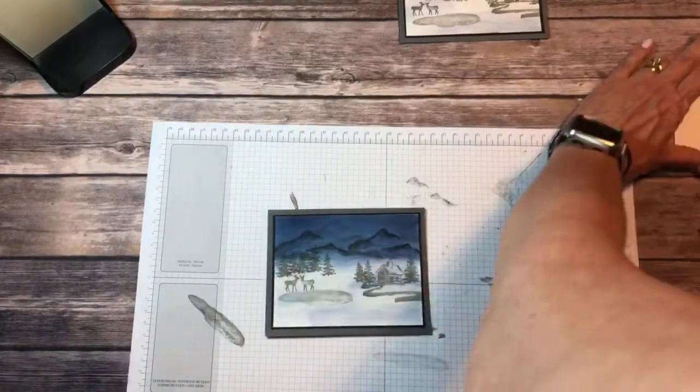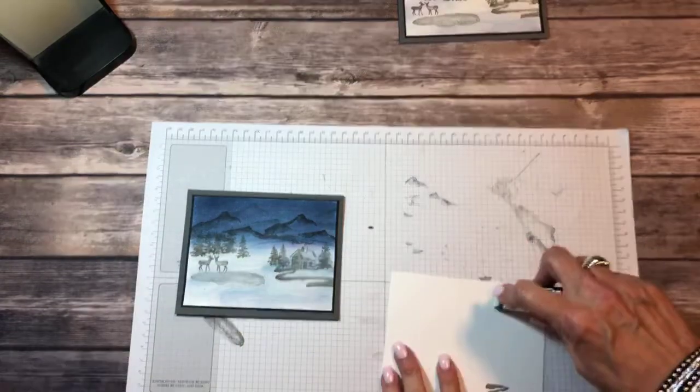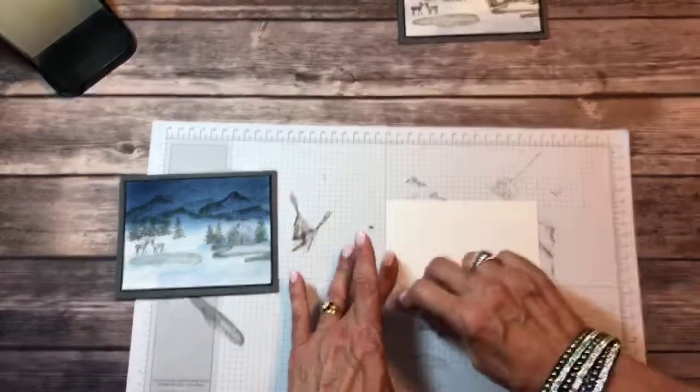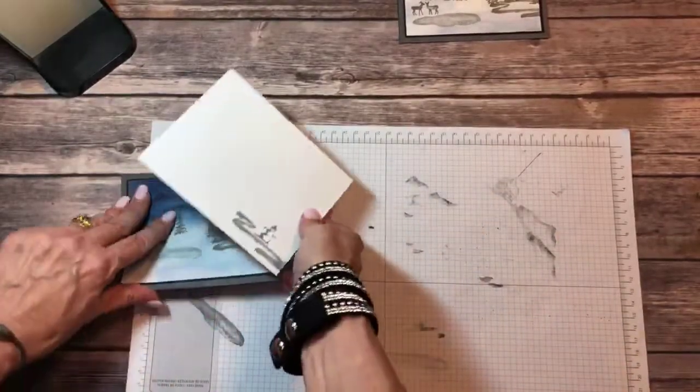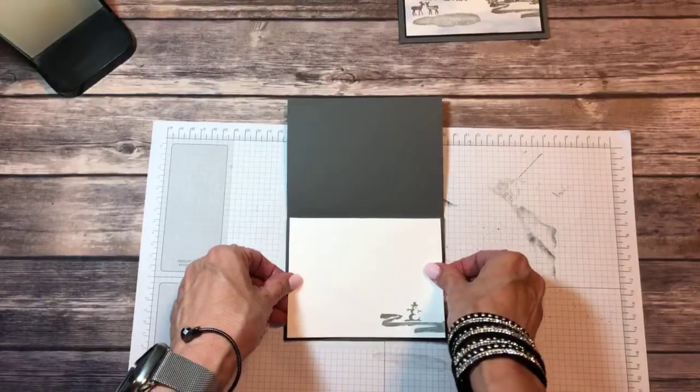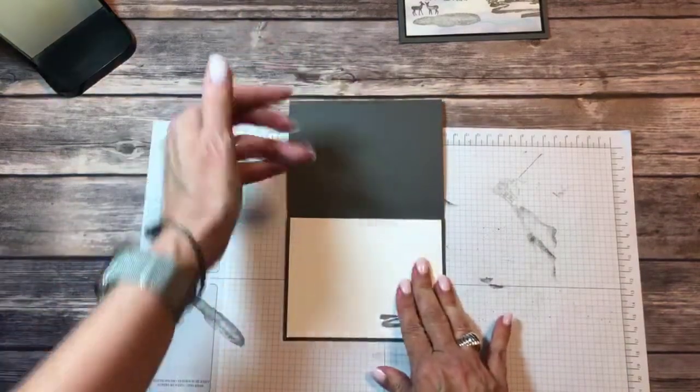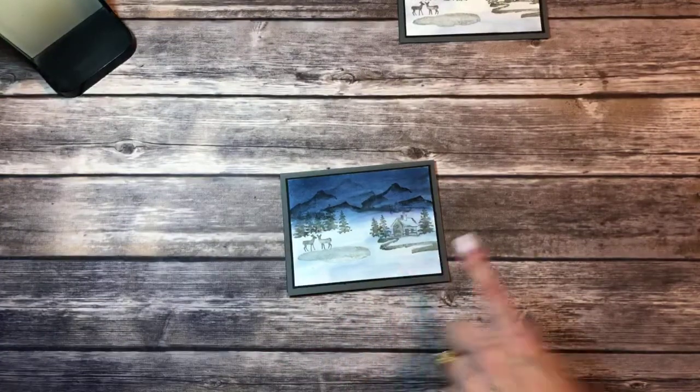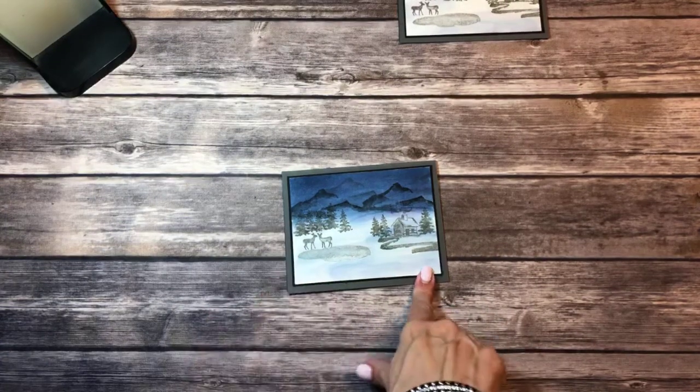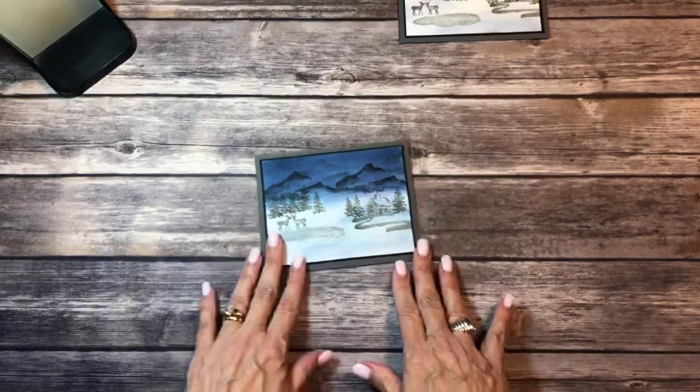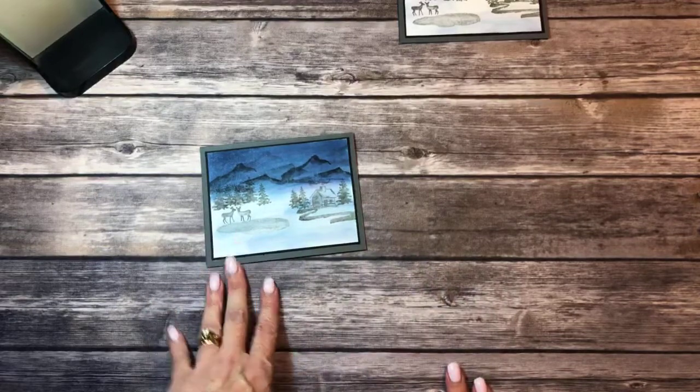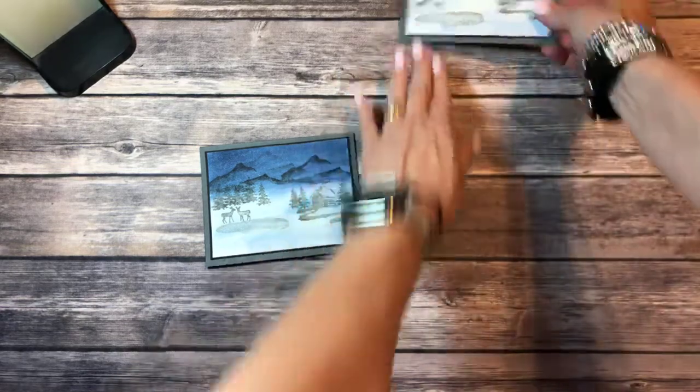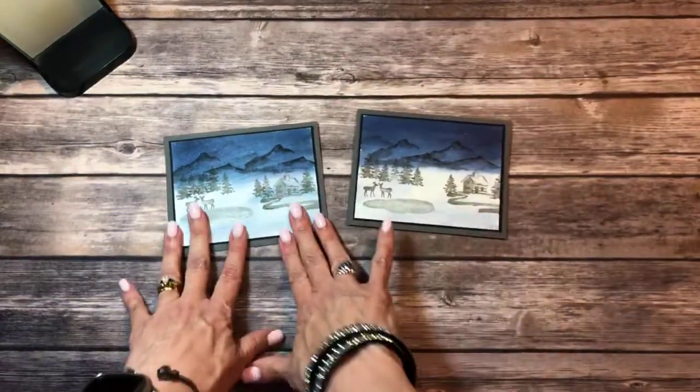Now we're ready to put our snowman on. You could add, if you wanted to add a sentiment on the outside, you certainly could. You could stamp something in memento here, or you could just add a little piece of white that you stamped a sentiment on, or even the basic gray. You could do all sorts of different things. I think this is a beautiful winter card. You could use it for birthday. It could be used for lots of different occasions.